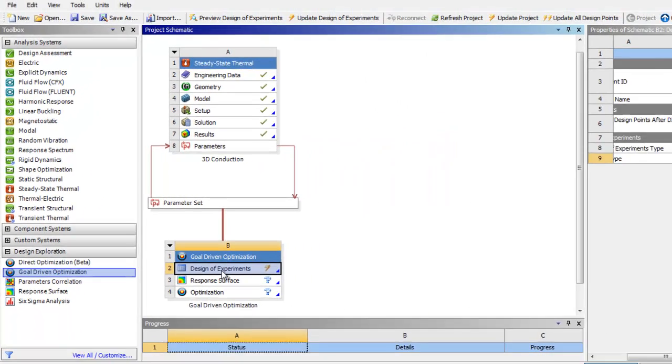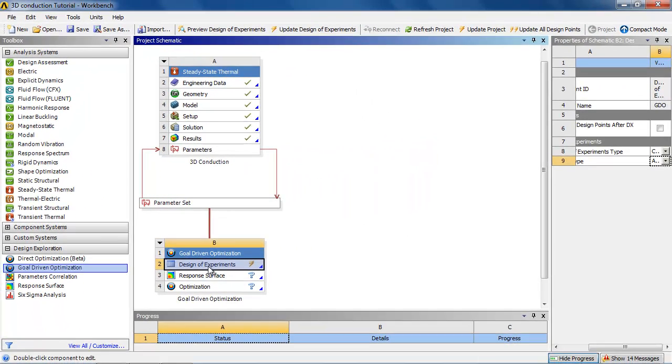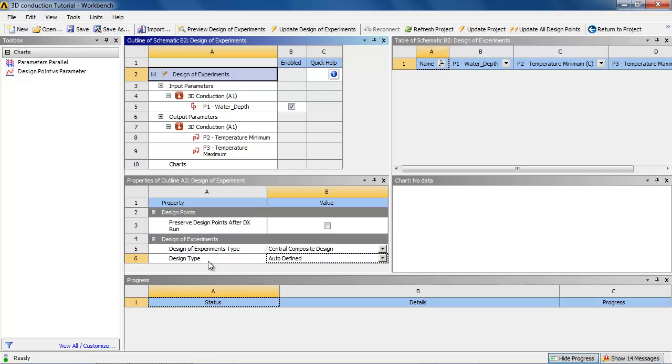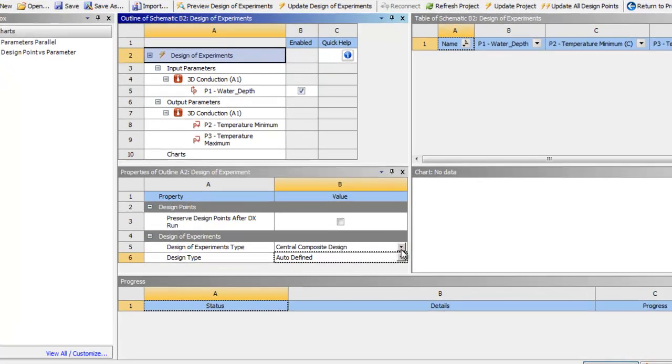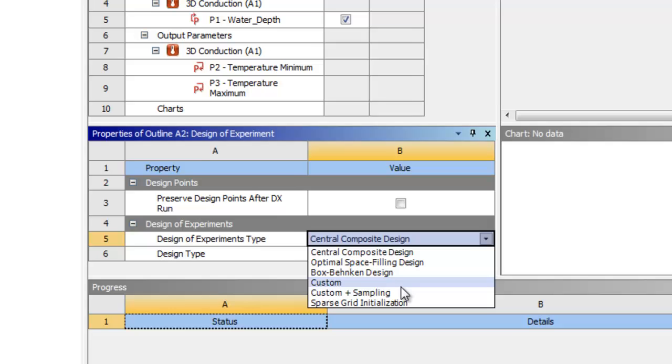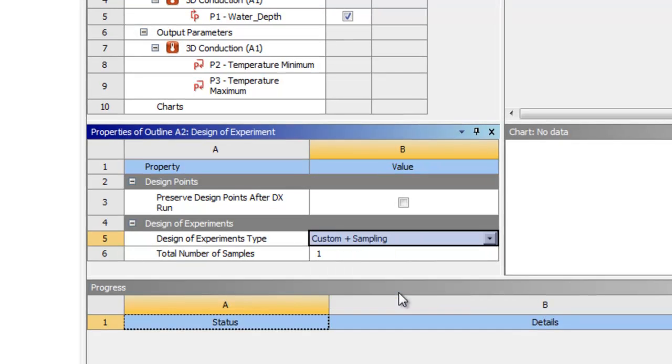We will open up the design of experiments. With the design of experiments selected, we will select the custom and sampling and put maybe 20 samples in.